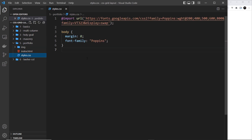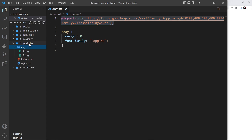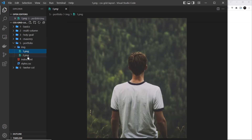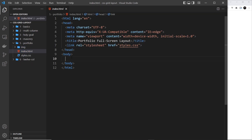Inside the CSS file we just have one rule for the body - strip away the margin and we set the font family to Poppins, which we import right at the top. We also have an image folder with two images inside it. Alright, let's get cracking with the HTML template.